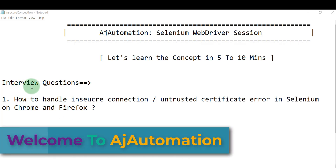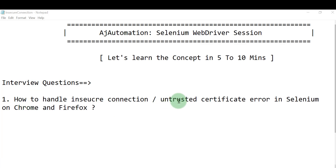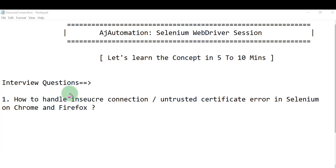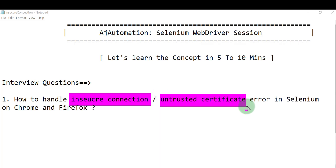In this session, we will look at another important interview question in Selenium: how to handle insecure connection or untrusted certificate errors in Selenium on Chrome and Firefox browsers. We need to understand two things — insecure connection and untrusted certificate, and what they mean.